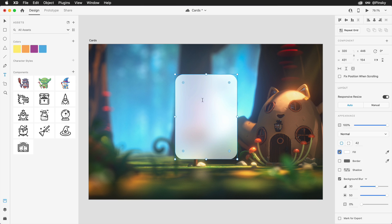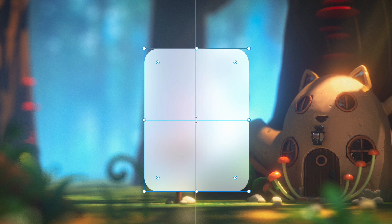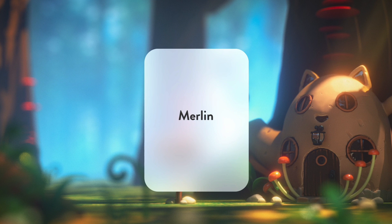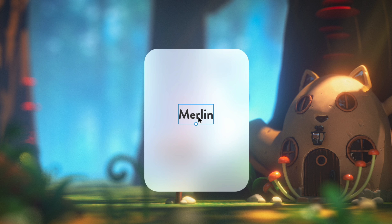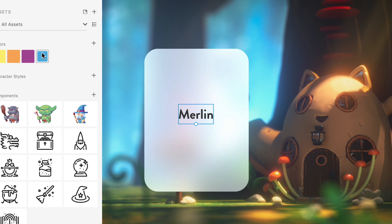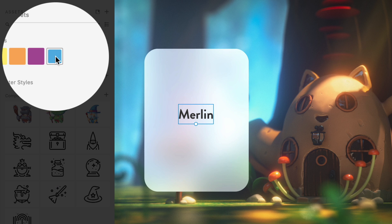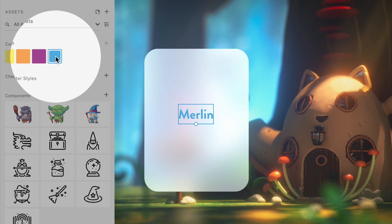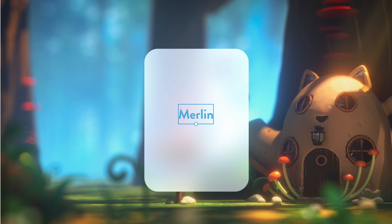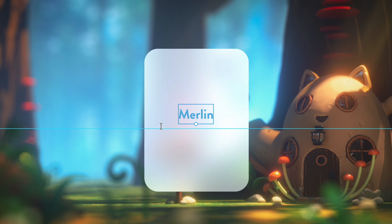Next up, the text tool can be used to add in the header of this card, which you'll want to place somewhere near the horizontal and vertical center. To help make it pop — and because we know someone's going to ask — let's go with a nice bright color and a bold weight.